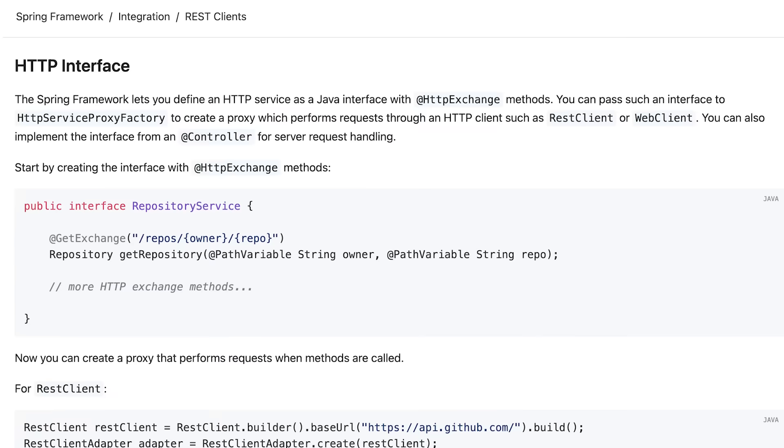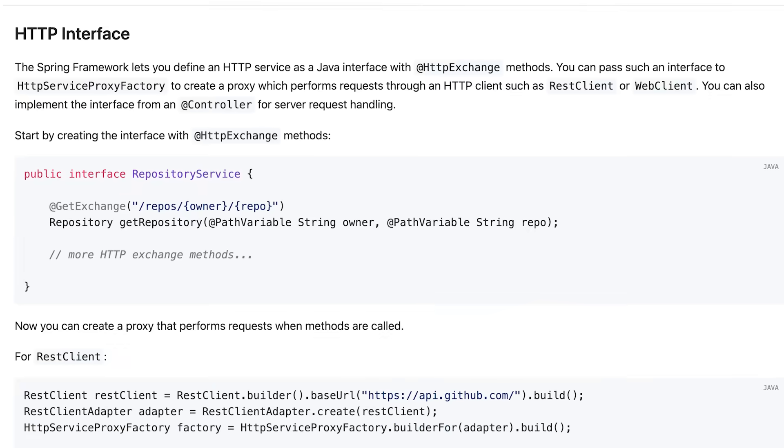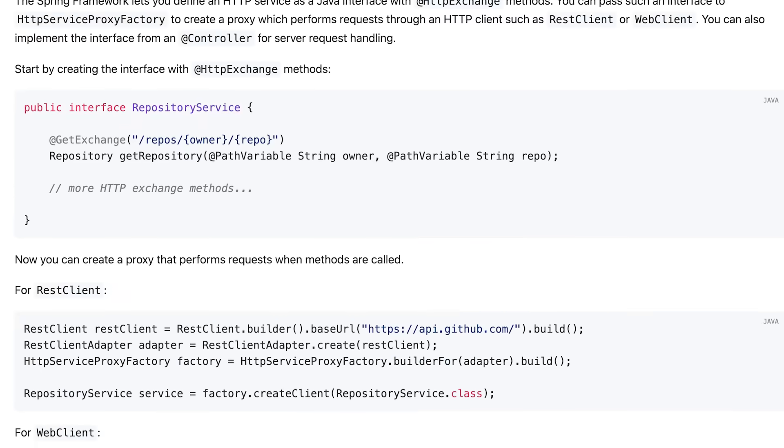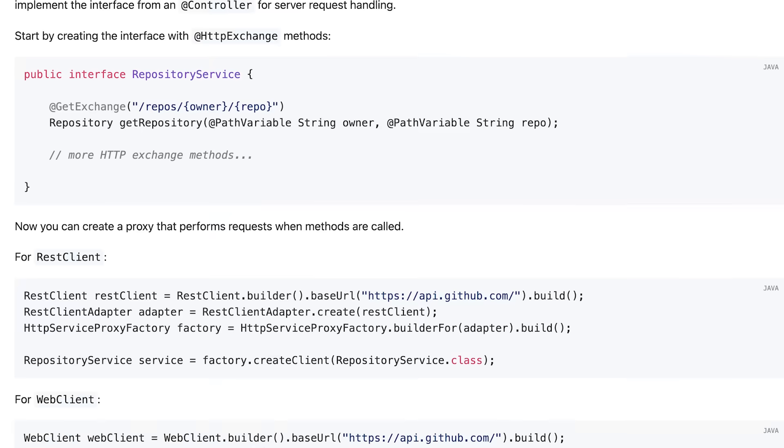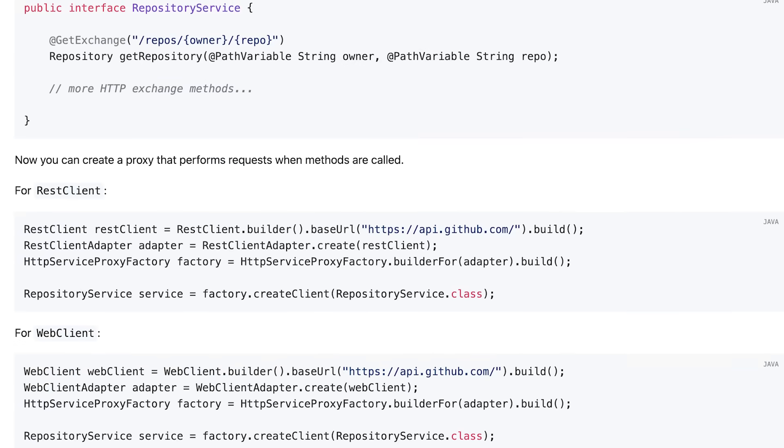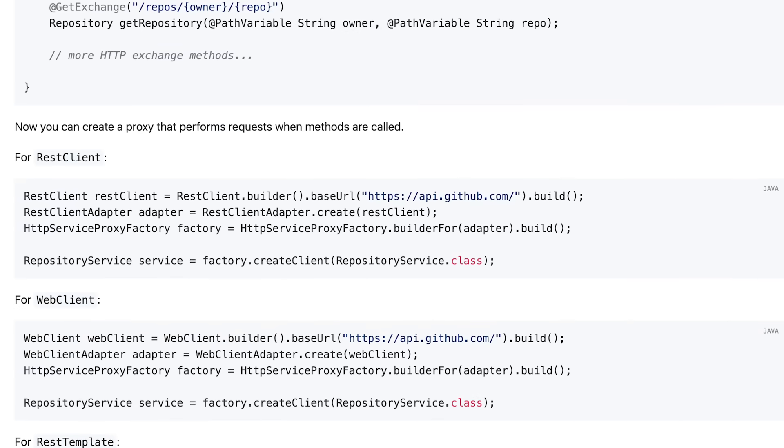We introduced HTTP interfaces back in Spring Boot 3. There was a little bit of boilerplate code to set it up. If you only had to write one service, not a big deal. If you have to write a bunch of services, a little bit of boilerplate code that we can do without. So in Spring Framework 7, we've alleviated this. We've cut this down. We've made this a lot easier.